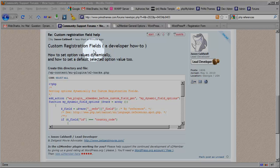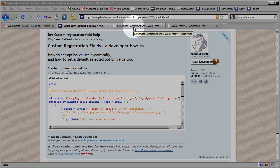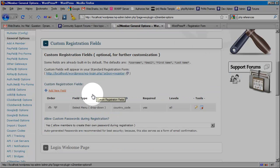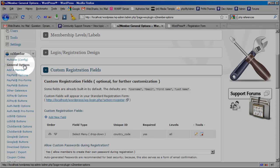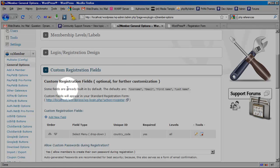Okay, so we're going to dive right in here. I'm going to start off with the general options panel for S2 member. This is an installation of WordPress 3.1. I'm at the general options panel with S2 member installed and I'm at the custom registrations screen.